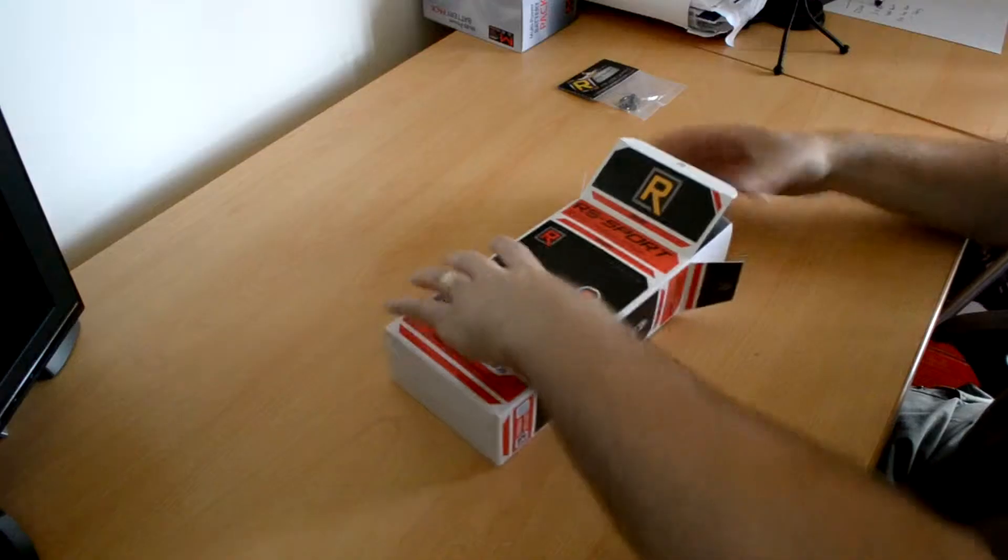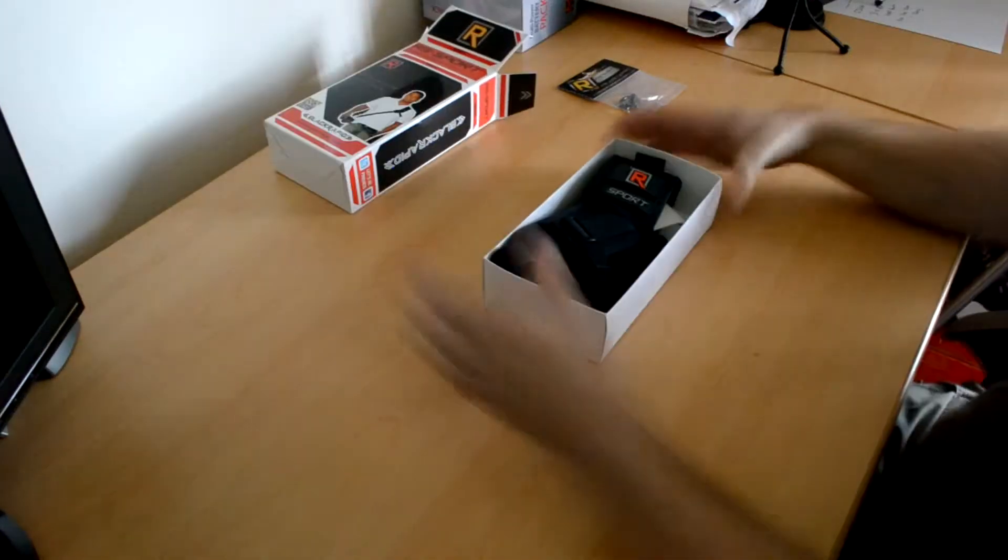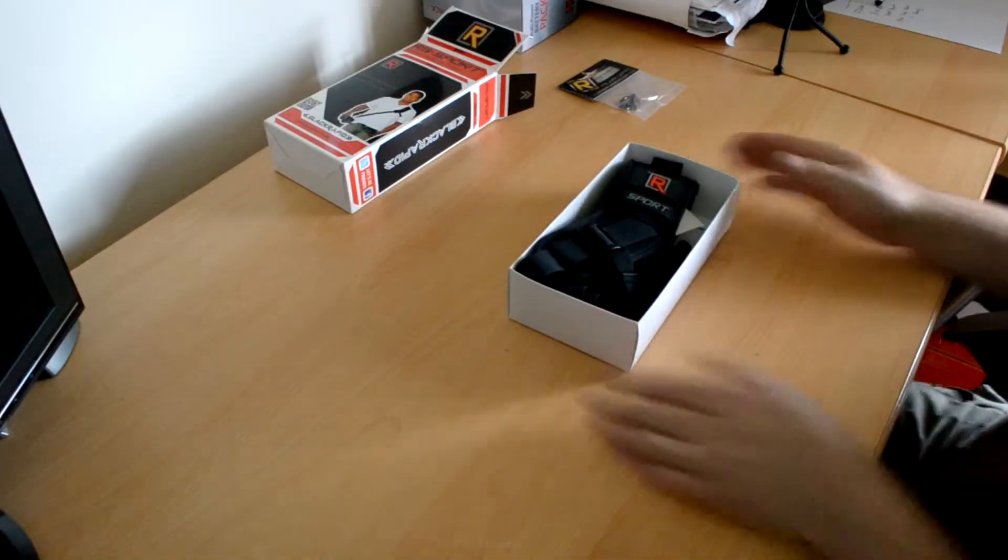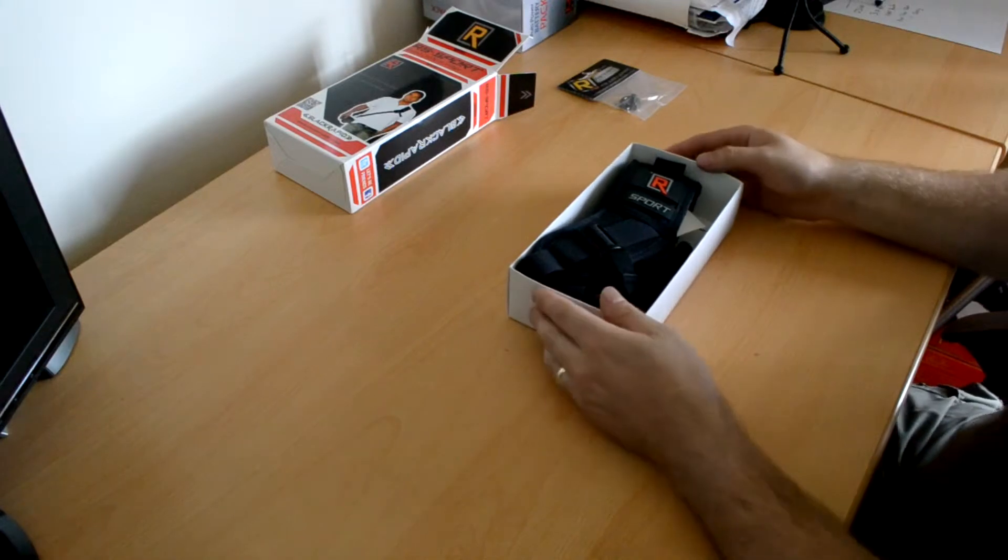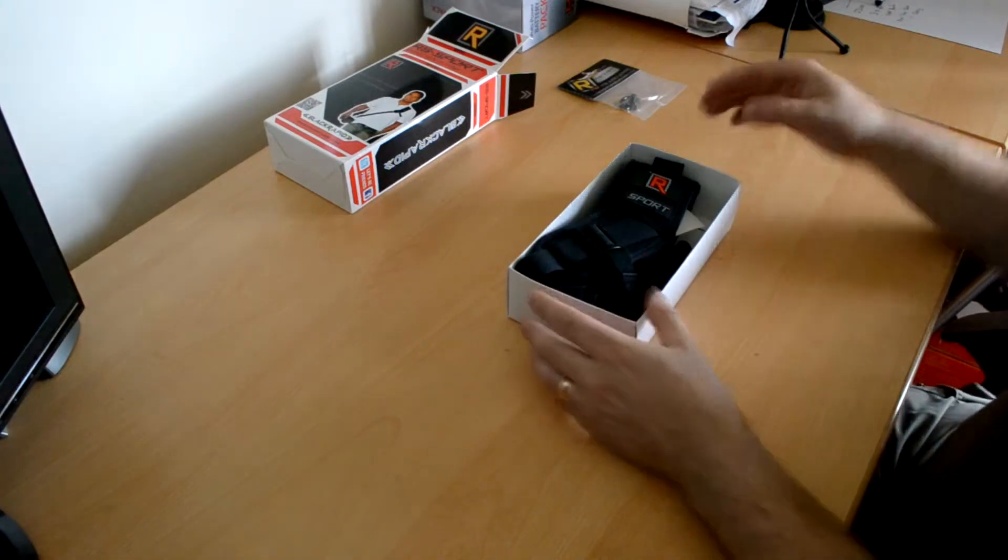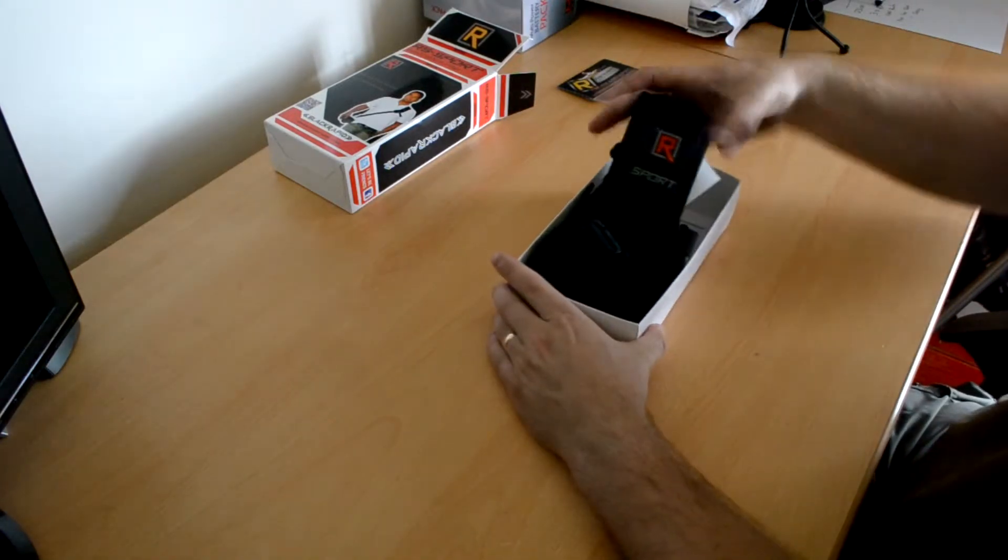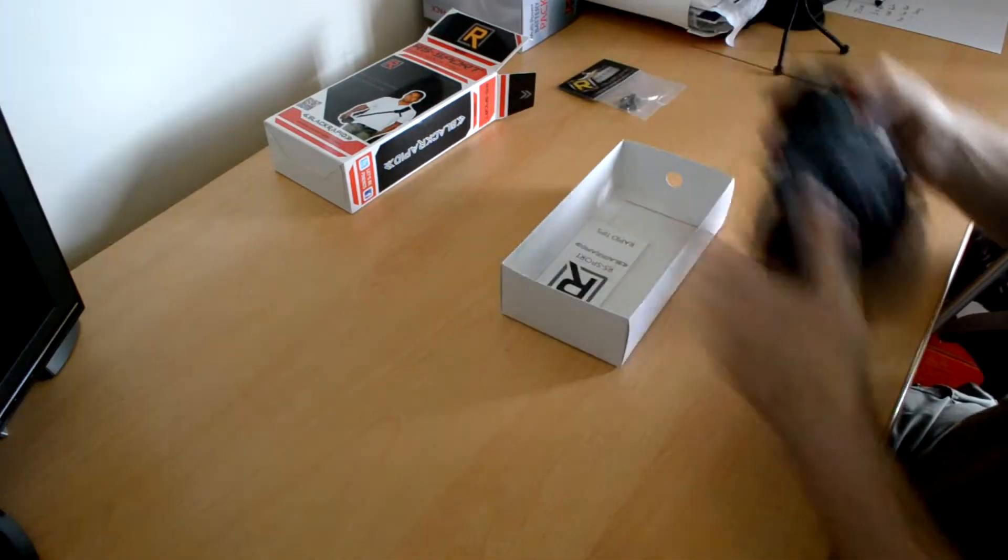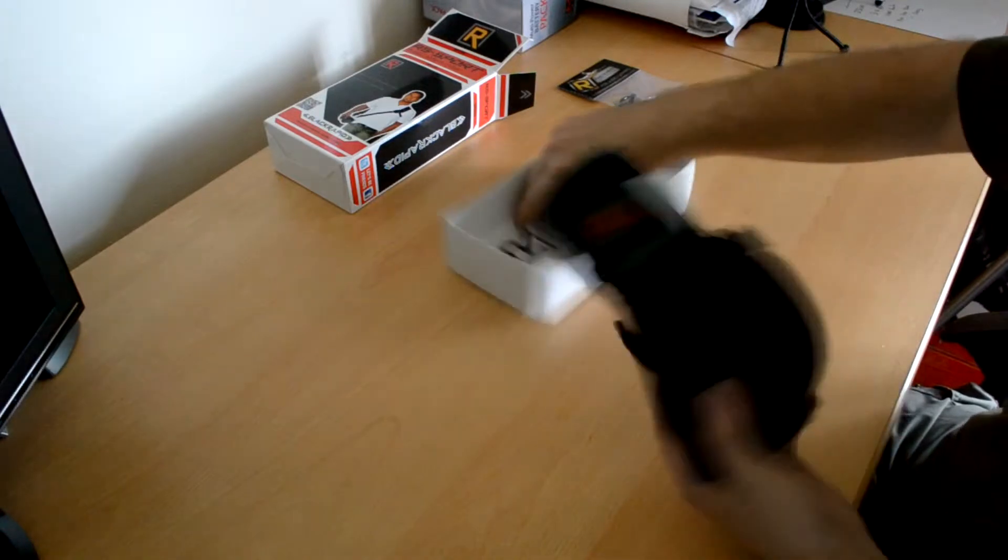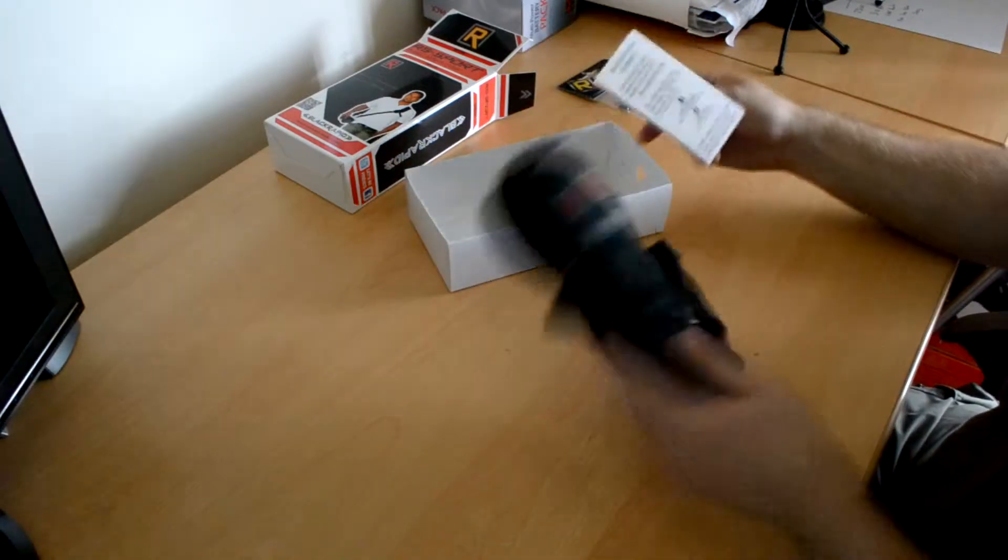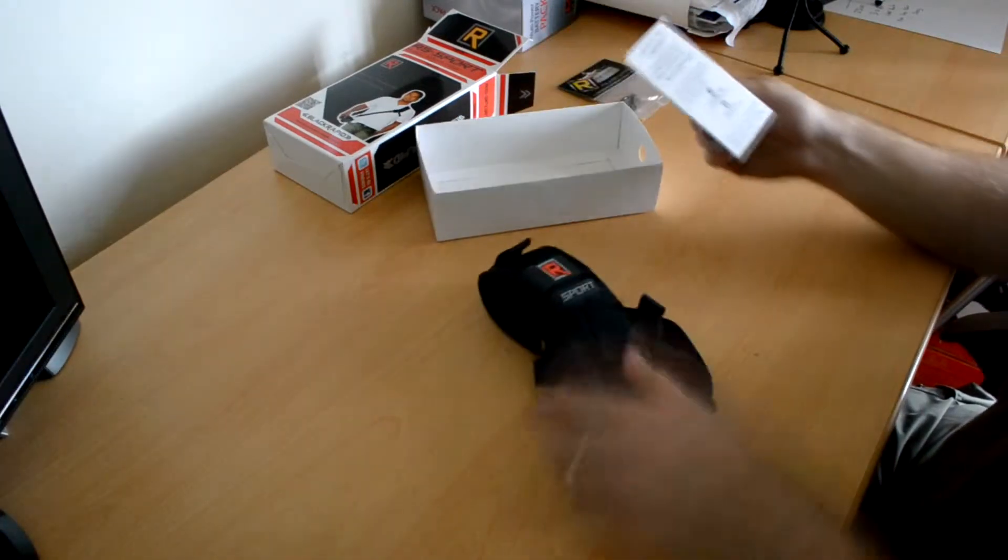It's like a drawer that you pull out. It's not like the old Black Rapid strap I used to have. That came in its own net bag. Okay, so there's the strap all bundled together.